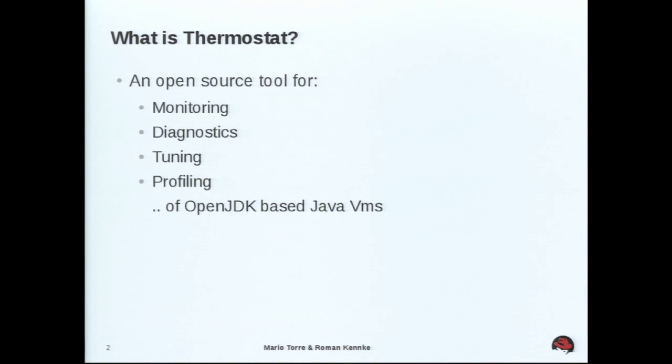Okay, so I am Mario Torre, work for Red Hat as a senior software engineer in the Java platform. I'm Roman Kenker. I'm also working for Red Hat and Java platform.